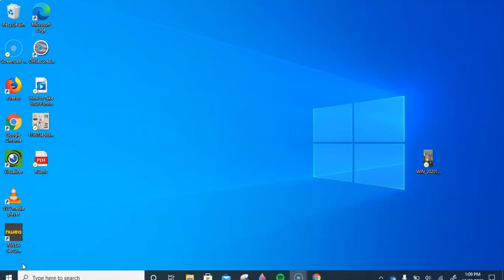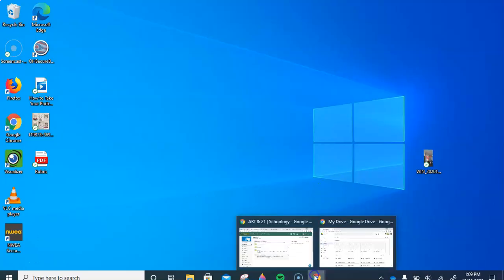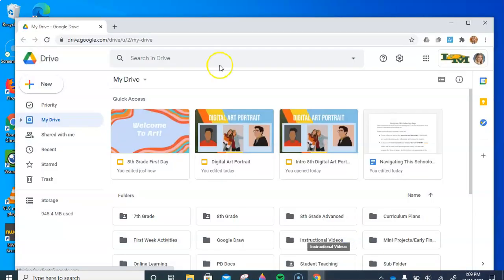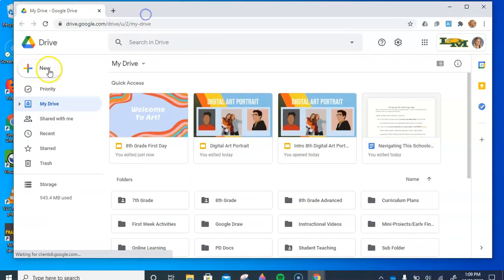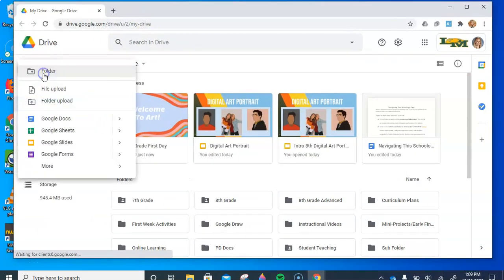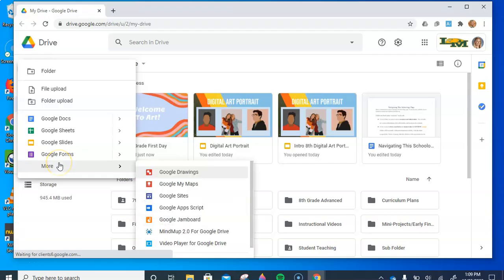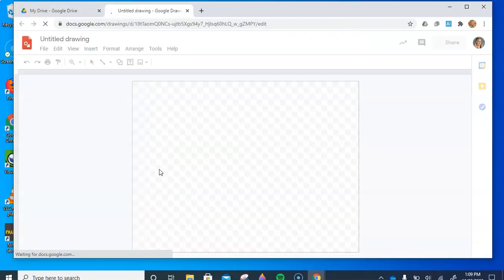The first thing that you're going to need to do is open the program Google Drawings. The way that you access this is by going to Chrome, opening your drive, and hitting New. Under New, you're going to select More and then click Google Drawings. Easy as that.